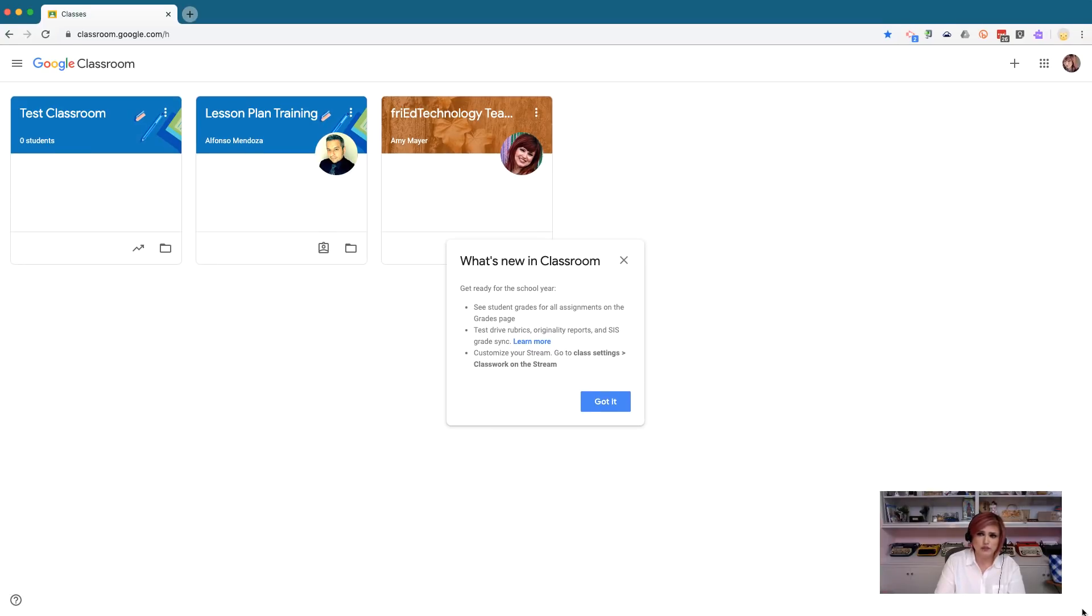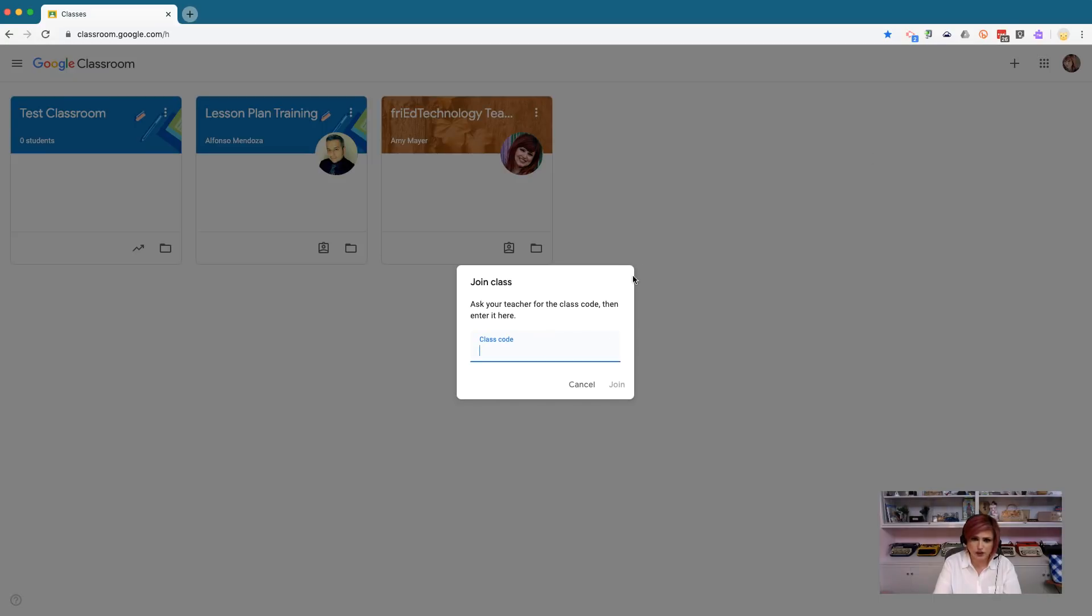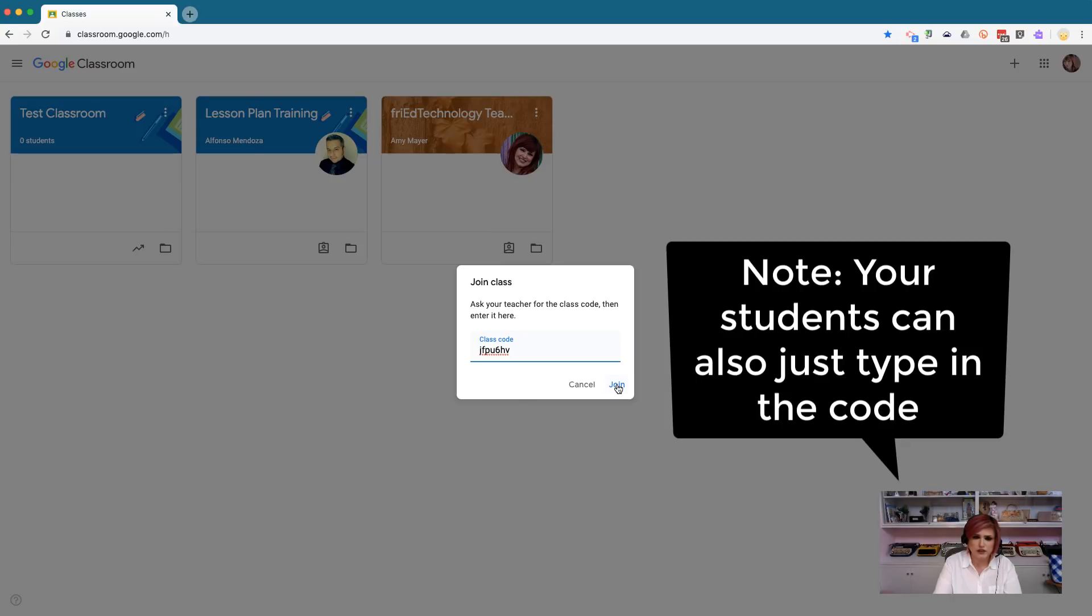So, I've started out the same. I've navigated to classroom.google.com, and now when I click the plus sign, I'm going to click Join Class instead of Create, and I'm going to paste in my class code. Your students can do it exactly the same way. They'll paste in the class code that you give them and click Join.